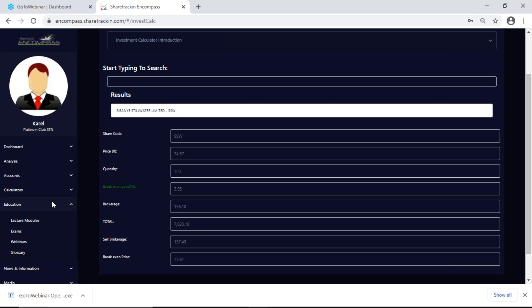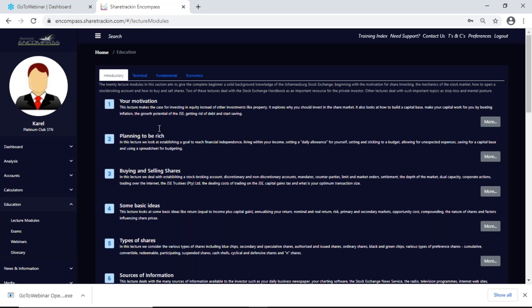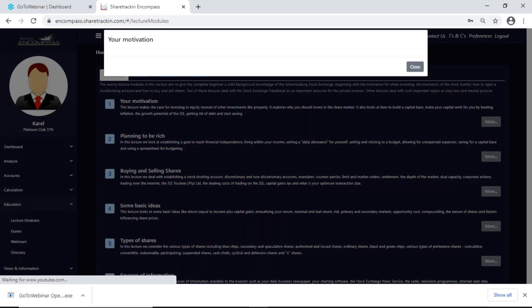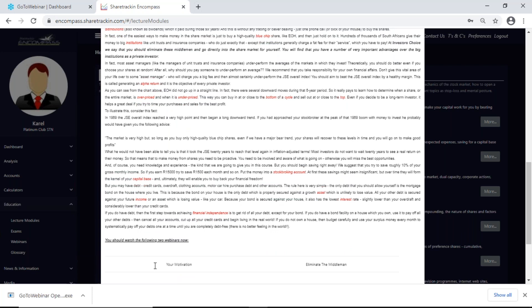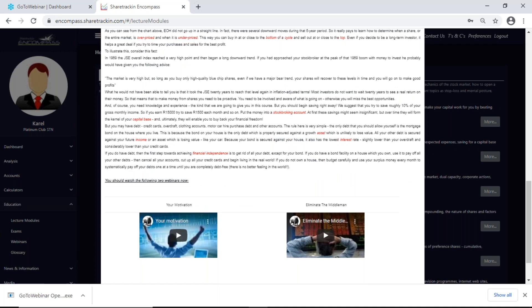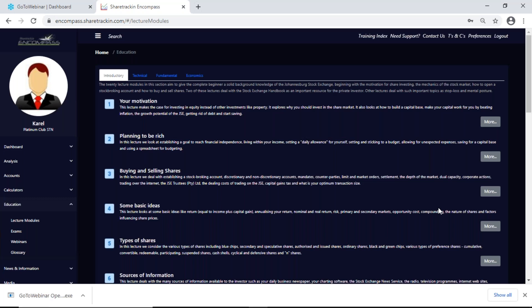Next up, education. Your education is quite important because you have lecture modules here which you can work through — and must work through — within your contract period, at least 50% of that. On your education lecture modules you have four categories with modules, and two sub-categories. If I click on 'more' it opens up the full module. At the bottom it says you should watch the following two webinars — please do watch those webinars because they can have a link to the piece you're reading. You just click outside the block to close it.